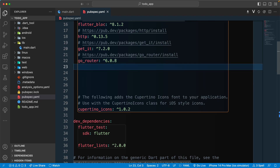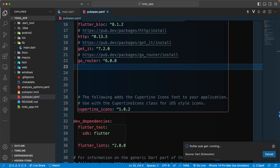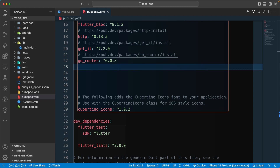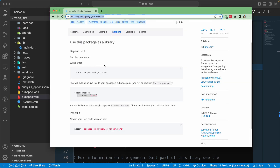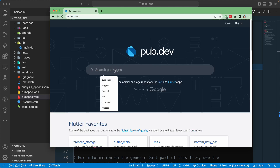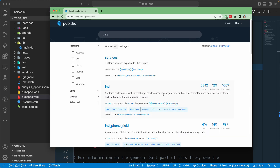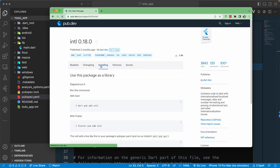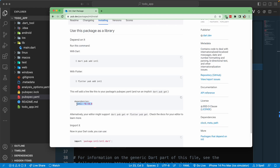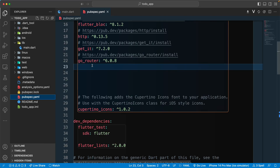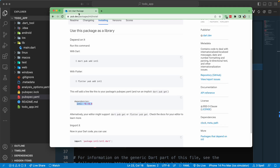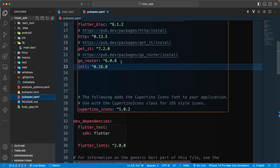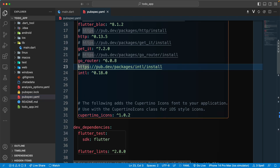We'll also require a few more packages. I think we'll need the intl package because we'll be doing some date formatting. Let's go to pub.dev and search for the intl package — this will help us with localization, internationalization, and formatting of dates and numbers. Let's grab the dependency from installation, go back to pubspec.yaml, paste it in, and paste the link as well.